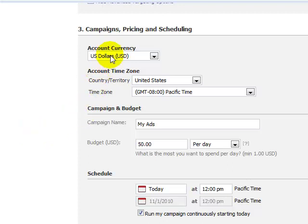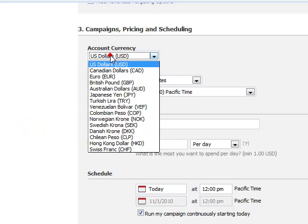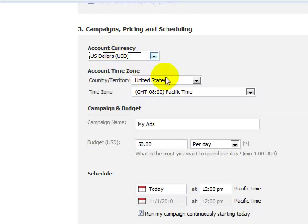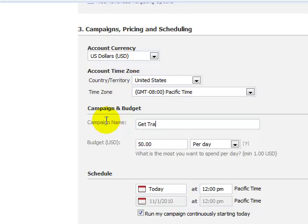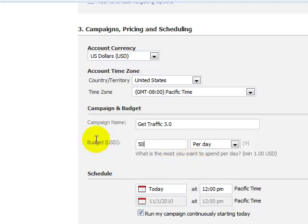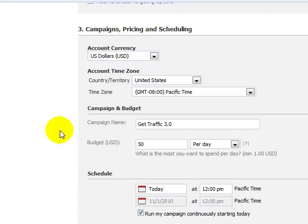Right here you can change the currency to your local currency and change the time zone so you know exactly when you're going to schedule your ad. Change your campaign name to something that makes sense, like 'Get Traffic 3.0.' Your daily budget is going to be important — this is where people can lose their shirts. You definitely want to do at least $50 a day. If you can't spend that much, drop it down a bit.